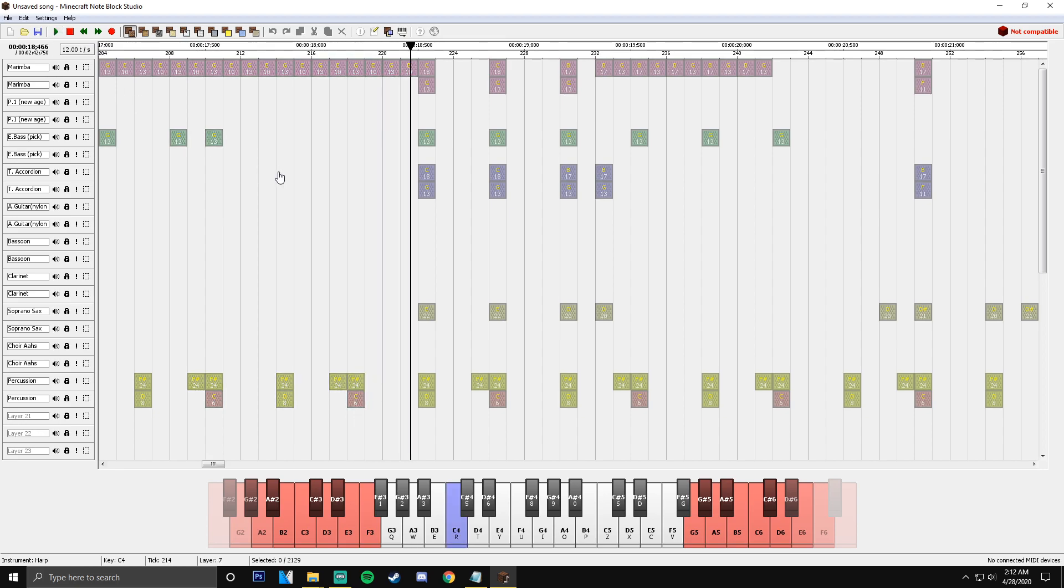Alright. So you're pretty much already halfway done, but I'm going to show you around this program a little bit more because this isn't it. This obviously is not all that's needed. There's more to it than that.